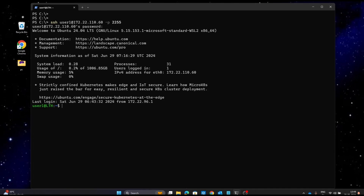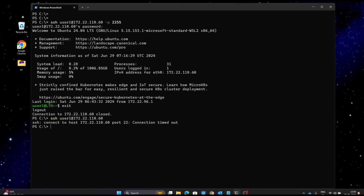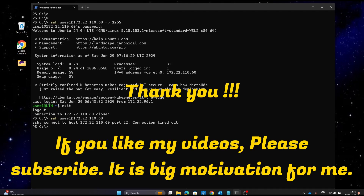Next we check if the default port 22 is still working. We exit from the Ubuntu server and try to connect again, this time removing the '-p' option. Hitting enter shows: 'on port 22 connection timed out', which means we are not able to connect via port 22 because we have changed the default port from 22 to 2255. That's all for this video — hope you have enjoyed and learned from it.